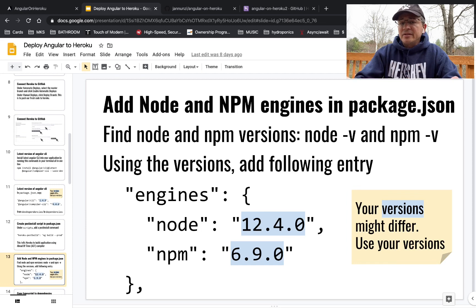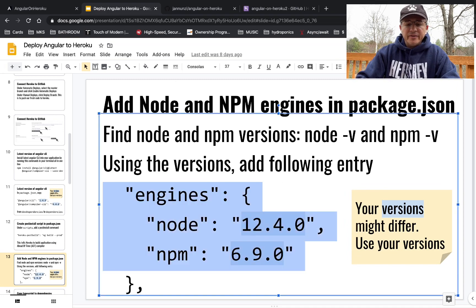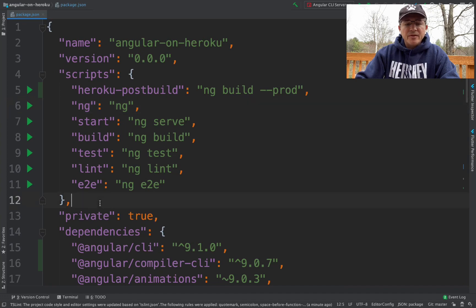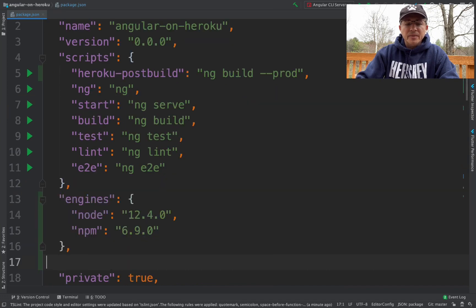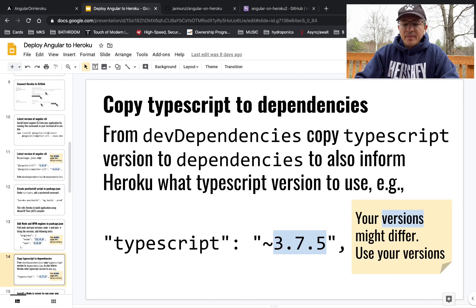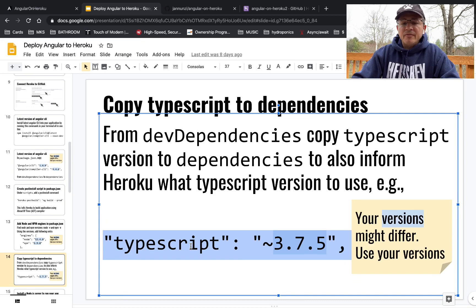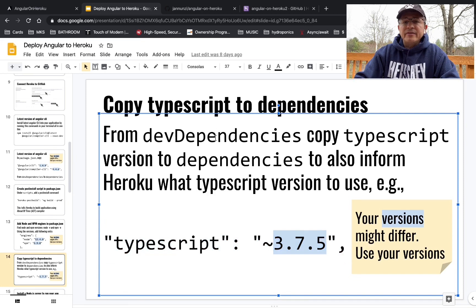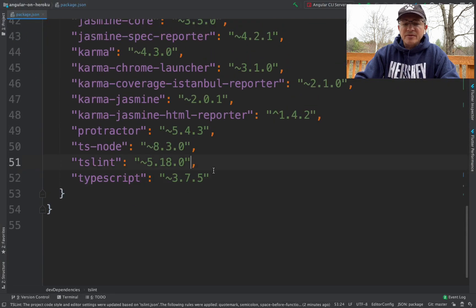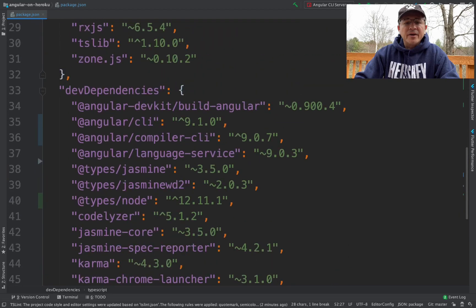We need to tell Heroku what Node version to use when we deploy — Node 12.4 and npm 6.9 — or use the versions relevant to you. Copy that and paste it anywhere in the root of the JSON file as an 'engines' field. We also need to make sure TypeScript is in the dependencies, not just devDependencies. It's version 3.7.5 — copy that and paste it into the dependencies section.